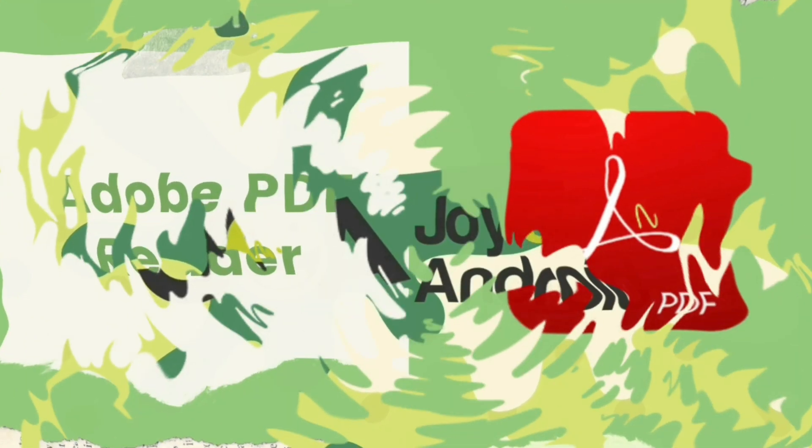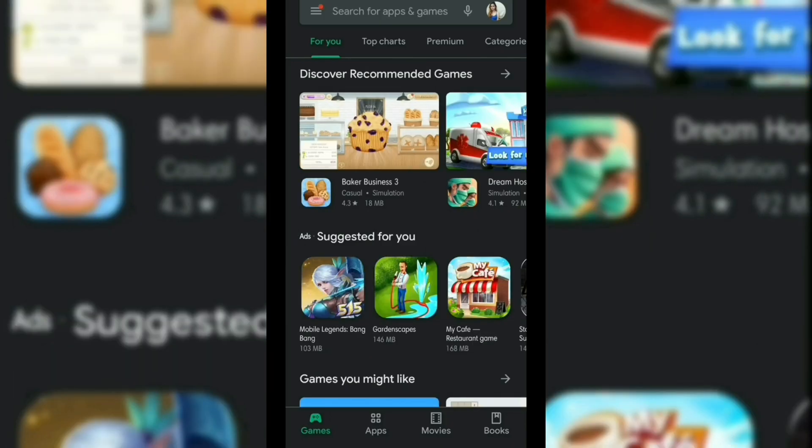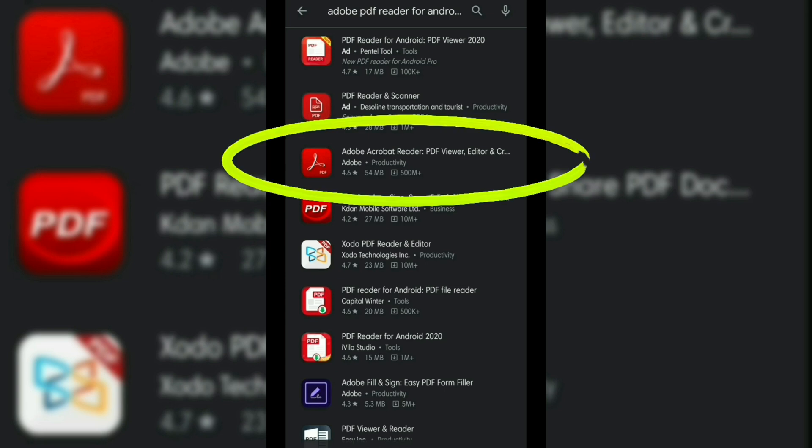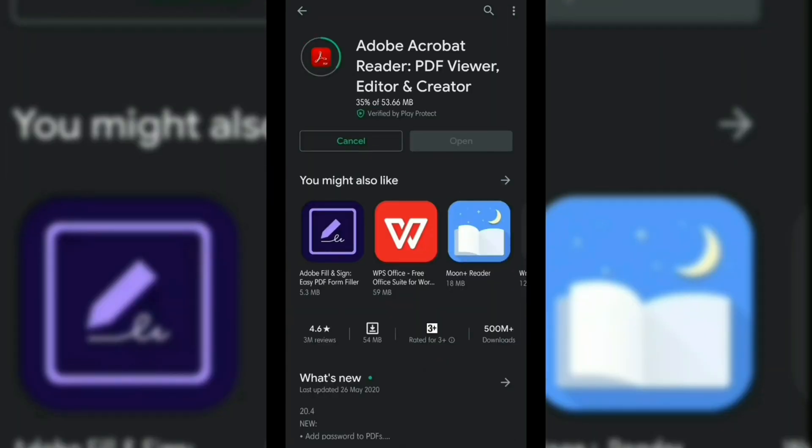The first way to open a PDF file on your Android device is by using the Adobe PDF reader. To get started, the first thing you need to do is to download and install the Adobe Reader app on your Android device.